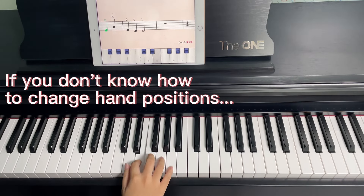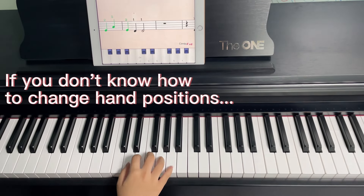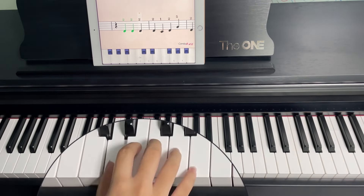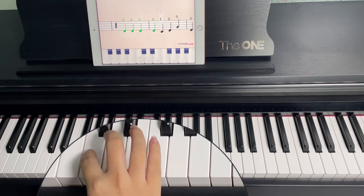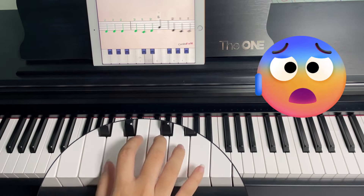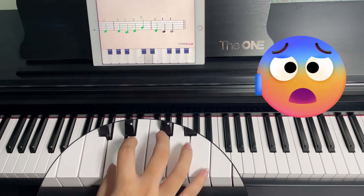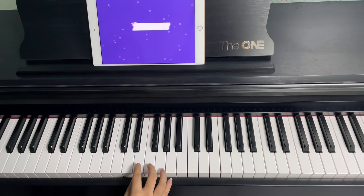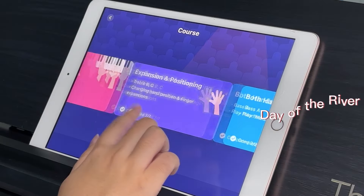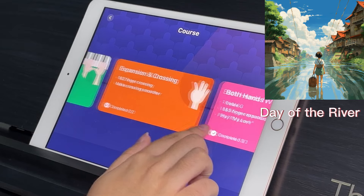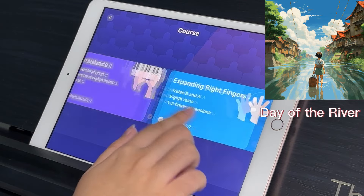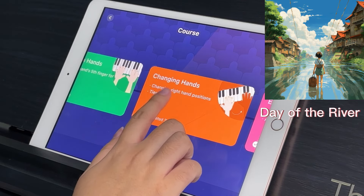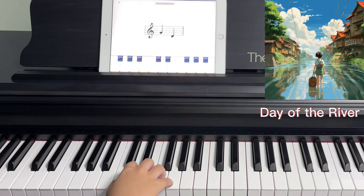This is what happens if you don't know how to change hand positions. Let's walk you through the concept of changing hand positions in the song Day of the River.